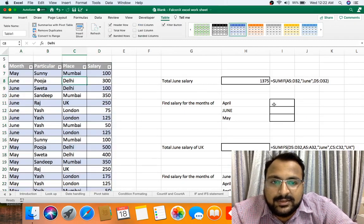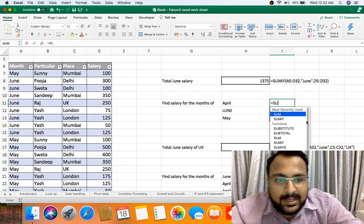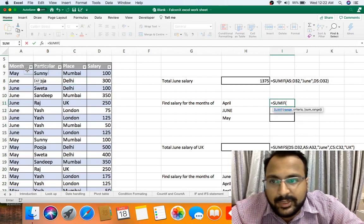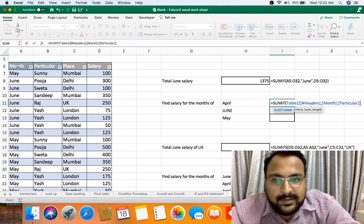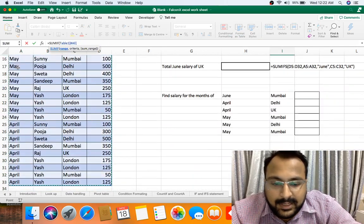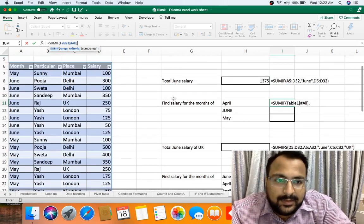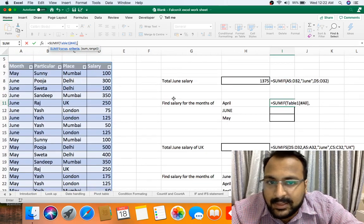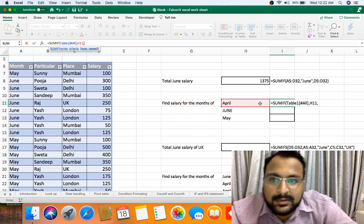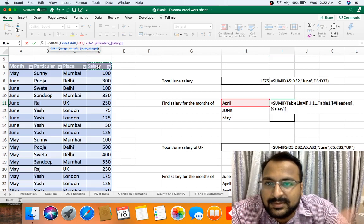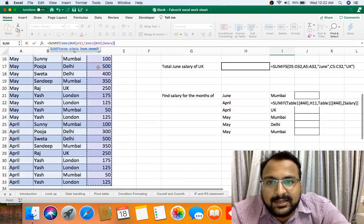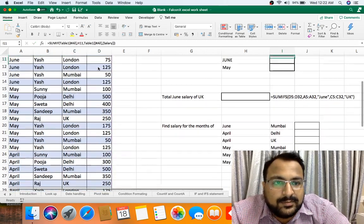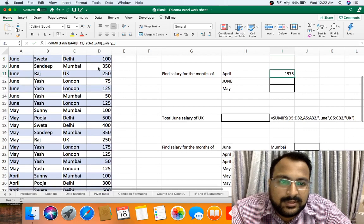Now let me give you the formula. SUMIF. Now range is table 1. It select the data and it will come table 1 only, table 1 always there. Now criteria is this. Now my sum range is this table 1 header salary, bracket close, enter. As you can see we got 1975.